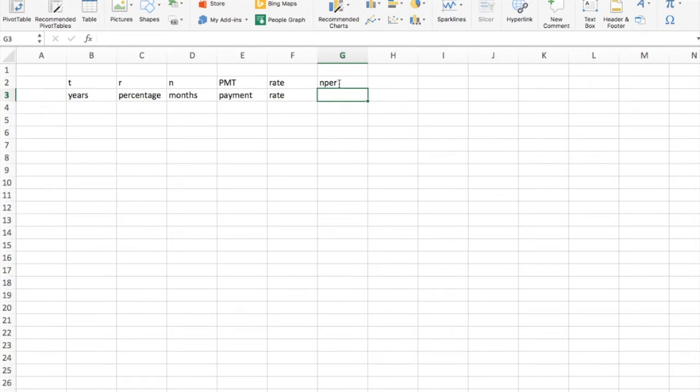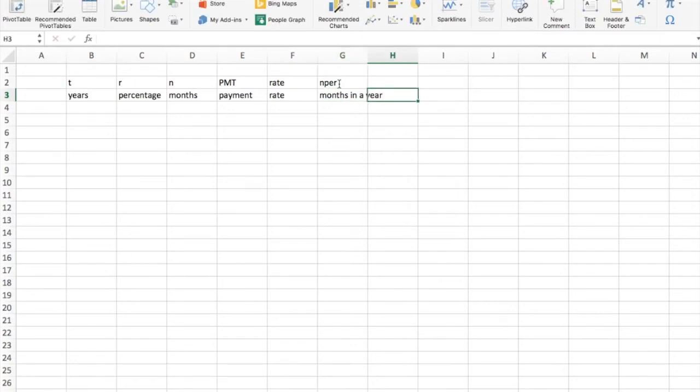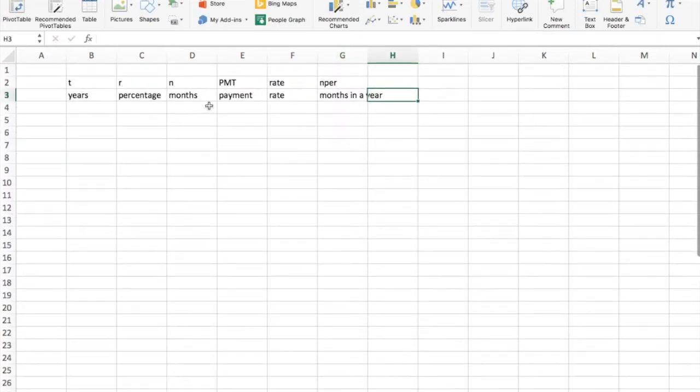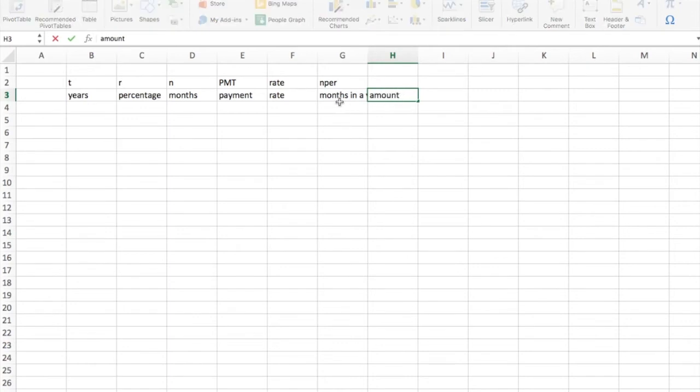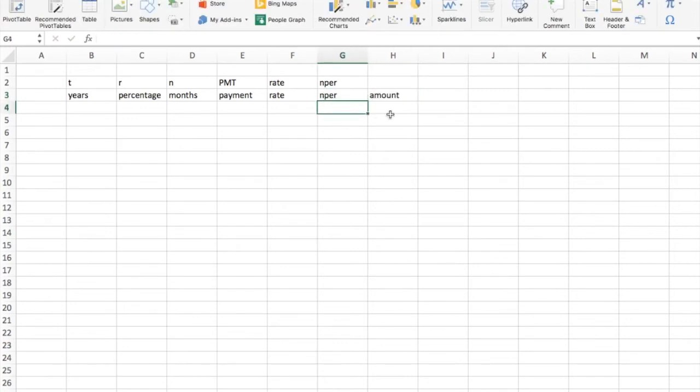So that's just the number of months, months per year. And then finally, we're going to have the amount. I don't like months in a year. I'm just going to call this the N per.